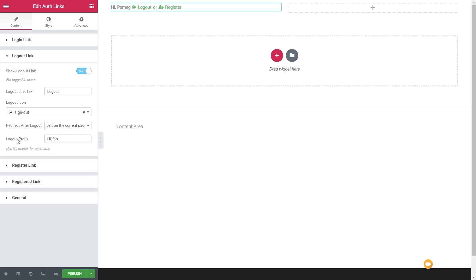With the logout link, we can also specify what happens after you choose to log out — where do you want to be redirected? We have three options: the home page, stay on the current page, or create a custom URL. So we may have a notification page that says 'thank you for logging out' and then provide some different links to other parts of your site.